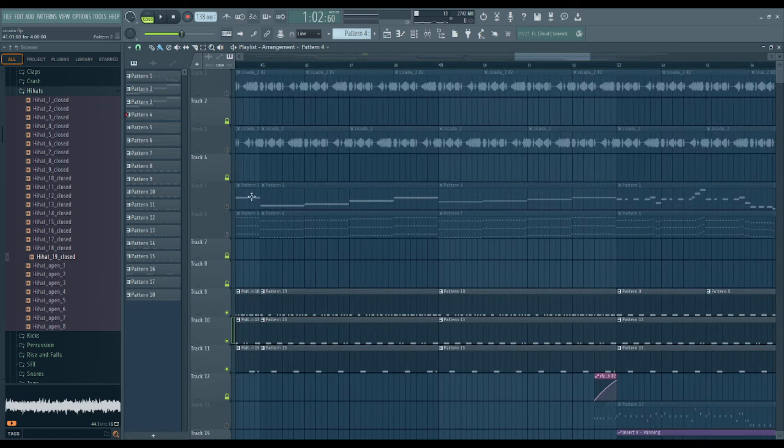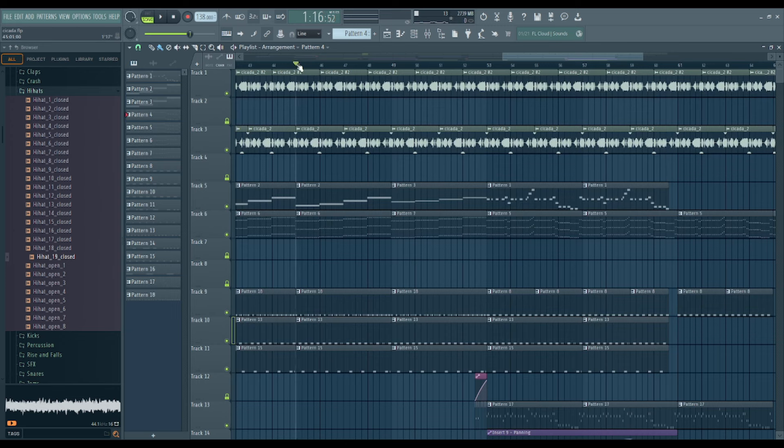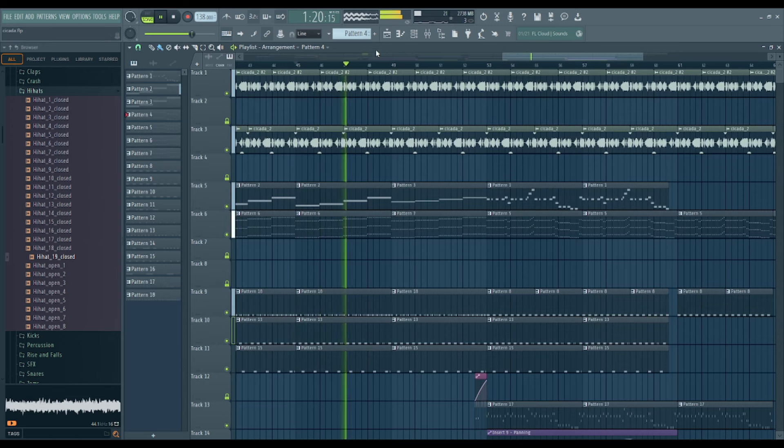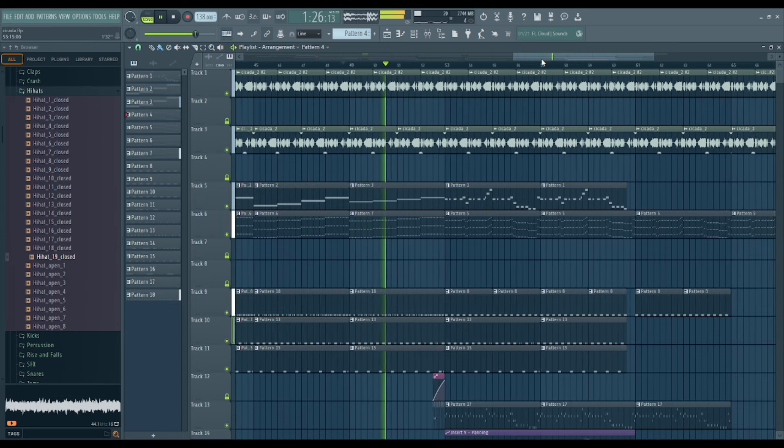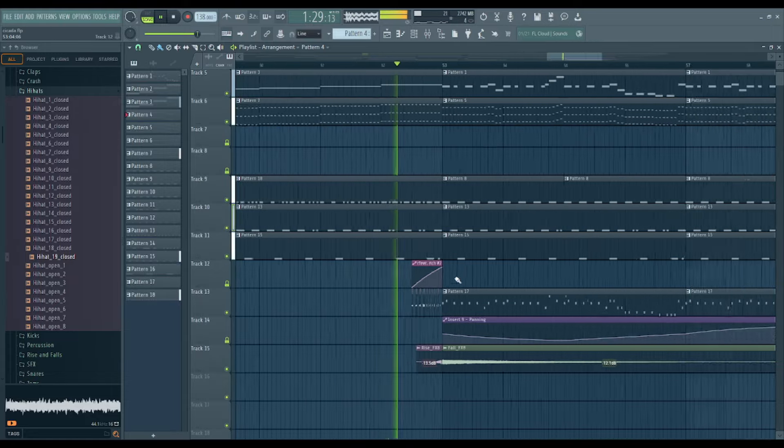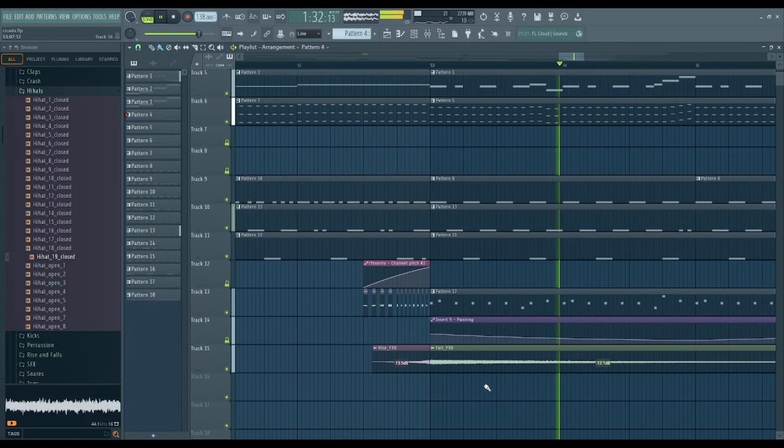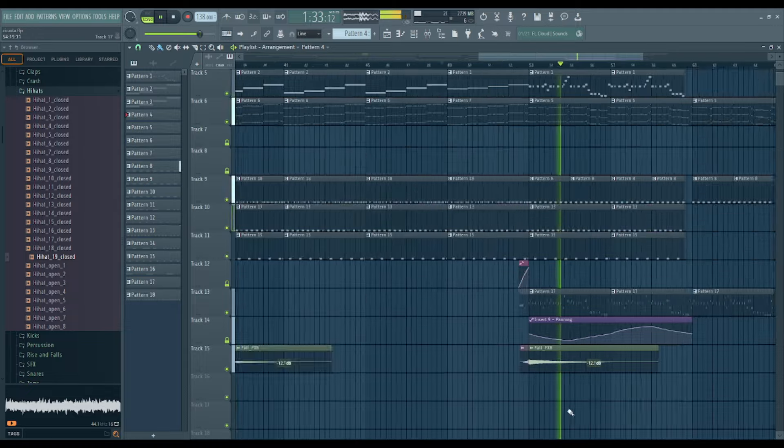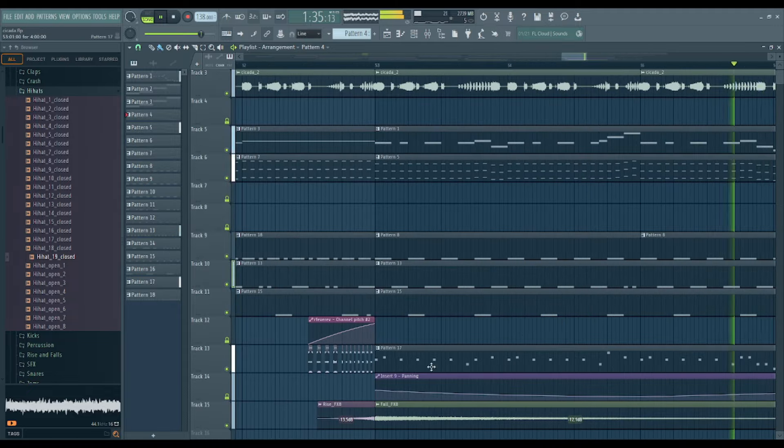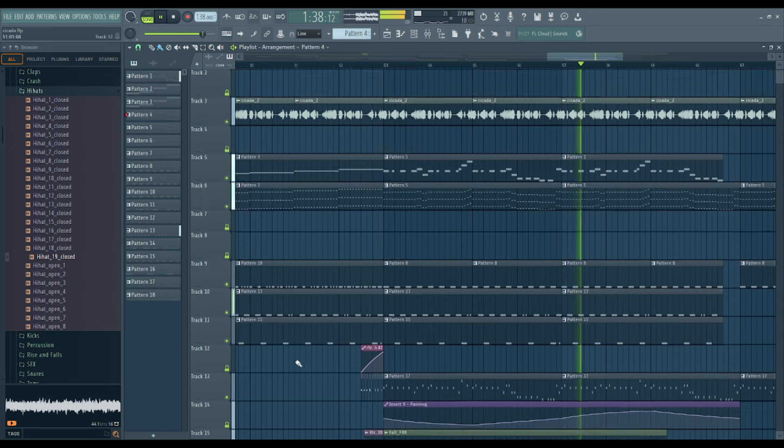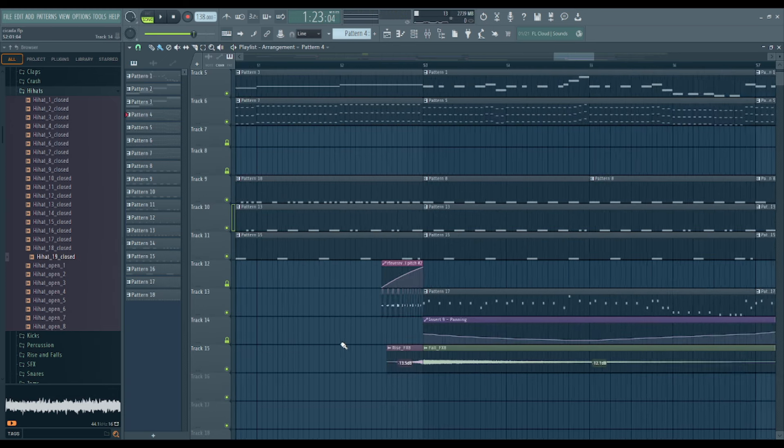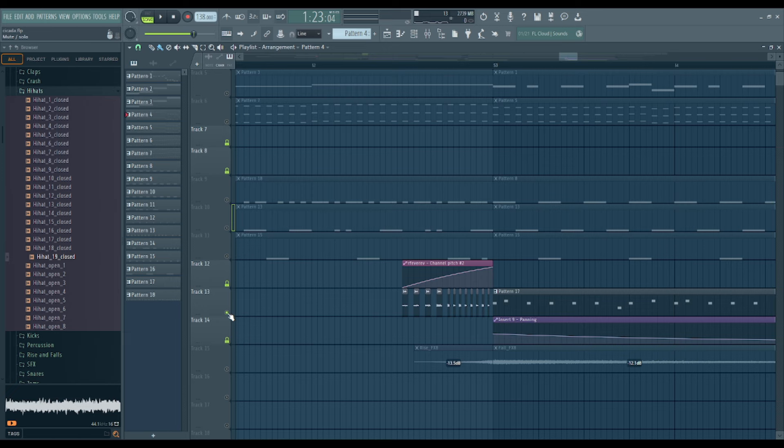So that kind of builds up over time, and then you get to this part so it does its four notes twice, one more time.